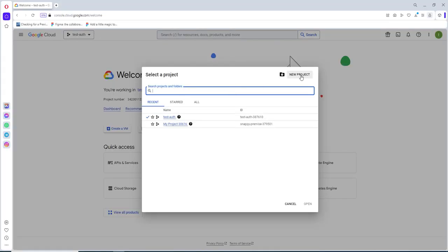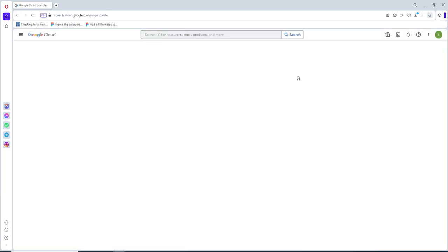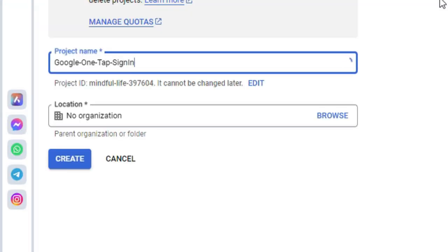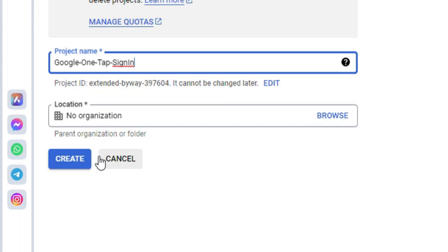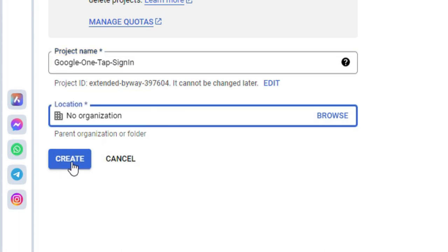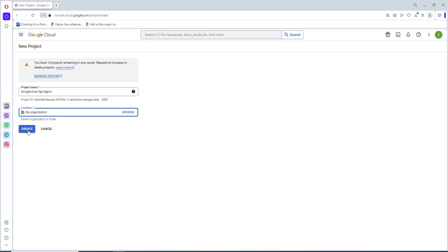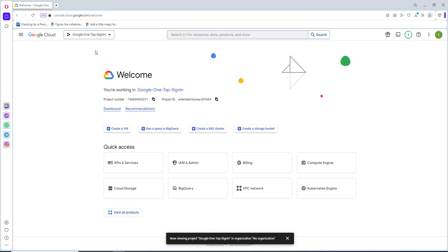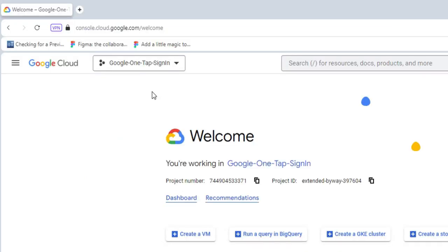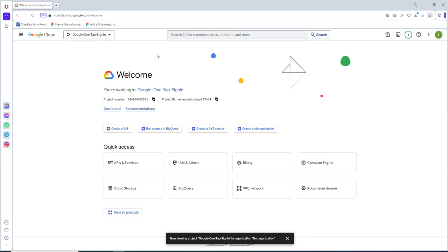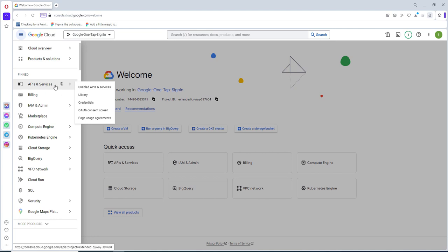Here we need to create a new project. We can give a name for the project and select your organization. For this example I will not use it, just click Create. We can see the project is getting created. We have to make sure that we are on the correct project. Then we have to go to the API and Services section. Click on this and click on Auth Consent Screen.